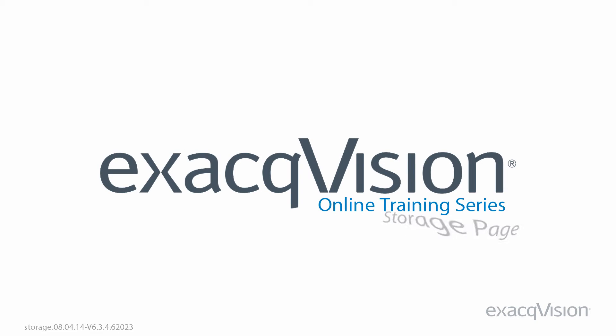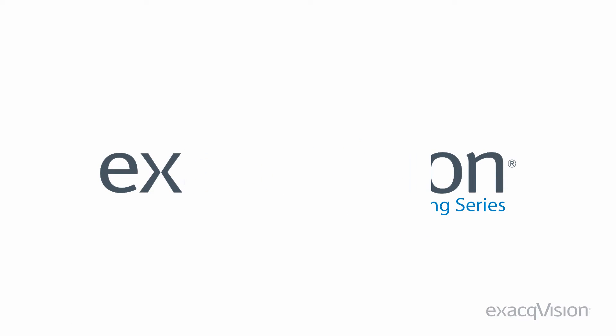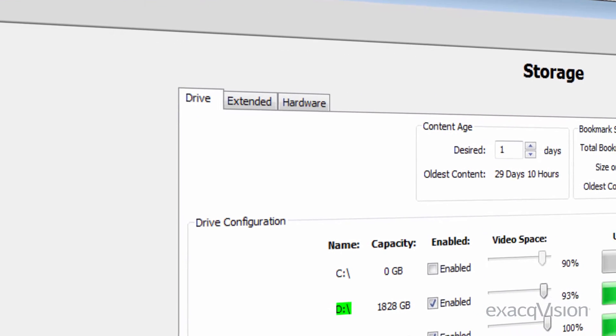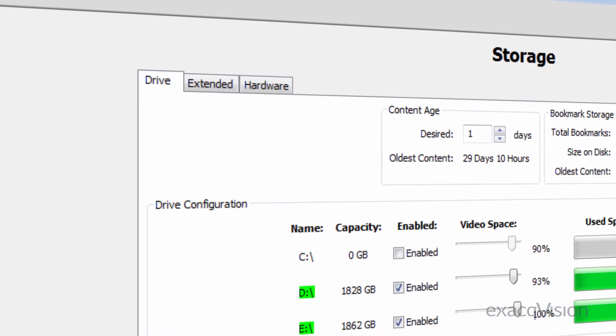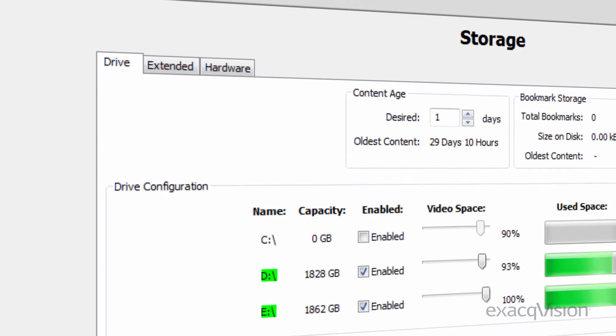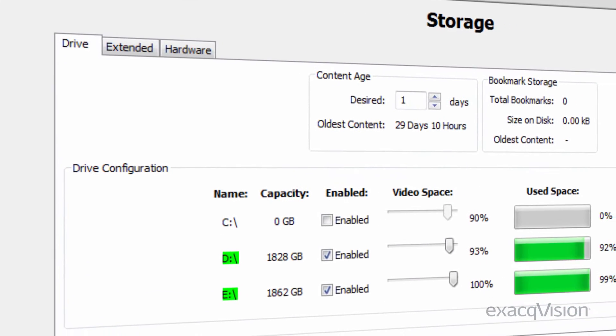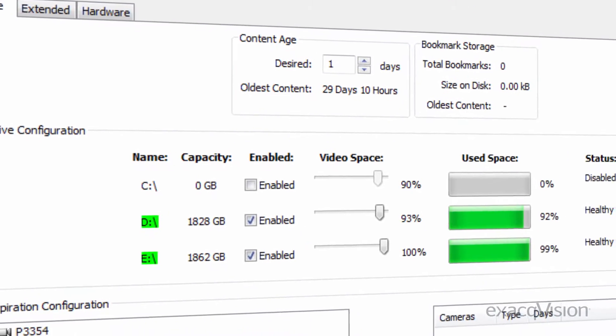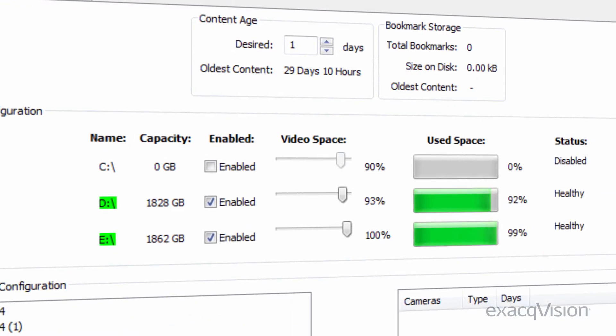Recorded video is stored on disk storage installed in the server or attached to the network. The storage page is where you can configure how XaqVision uses the available storage and monitor the health of your storage.